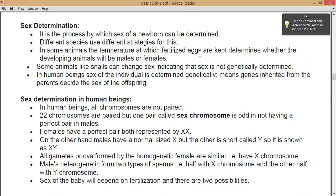In oviparous animals, the temperature at which the fertilized eggs are kept can be used to determine whether the offspring is male or female. Some animals, like snails, can change sex, indicating that sex is not genetically determined in them. In human beings, however, the sex of the individual is determined genetically — the genes inherited from the parents decide the sex of the offspring.